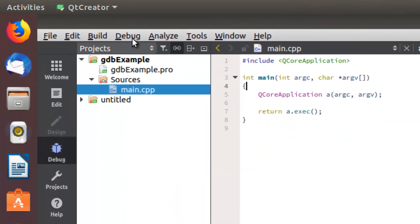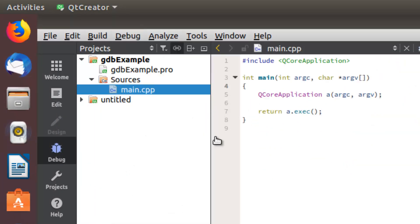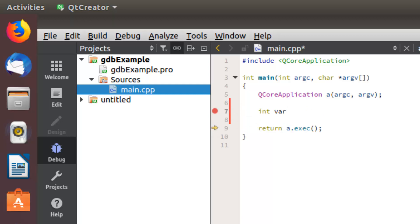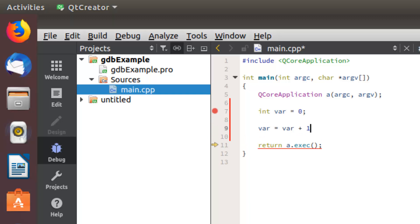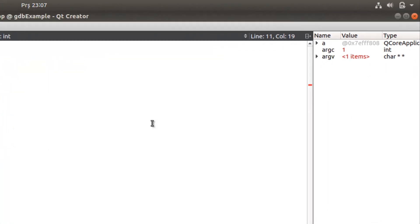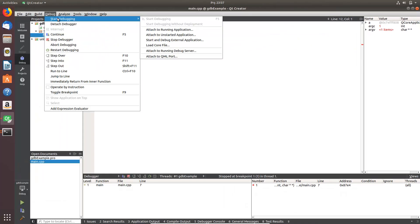And now start debugging. Put here some points. Yeah, it's a scene, it stops. So GDB is working. Now we can check, for example, we can check any variable from here. So start debugging, stop debugger.